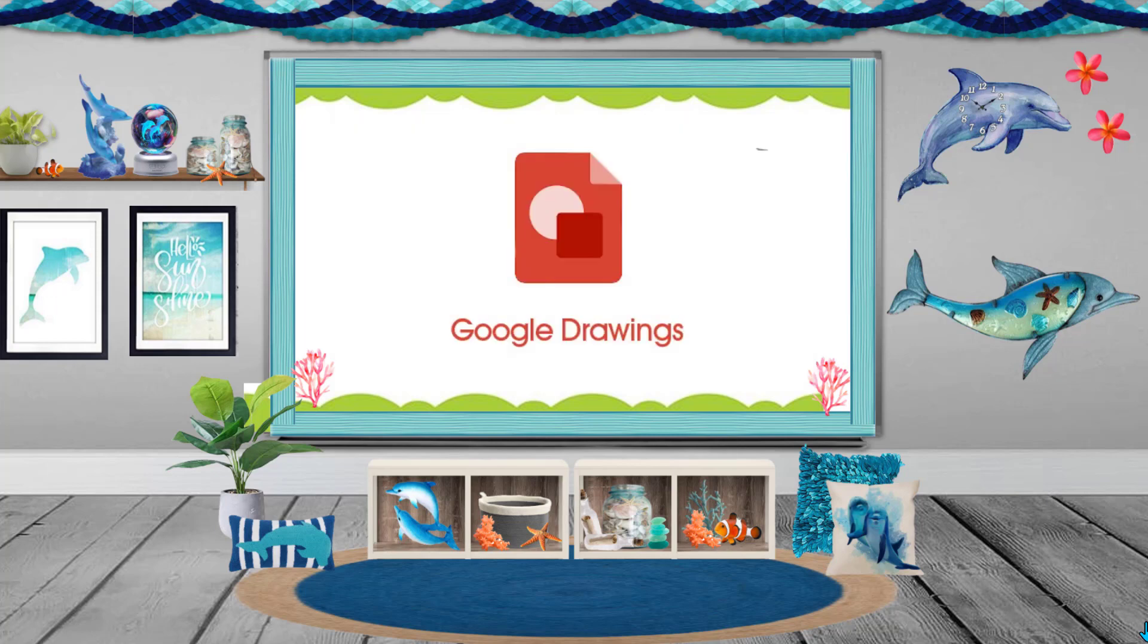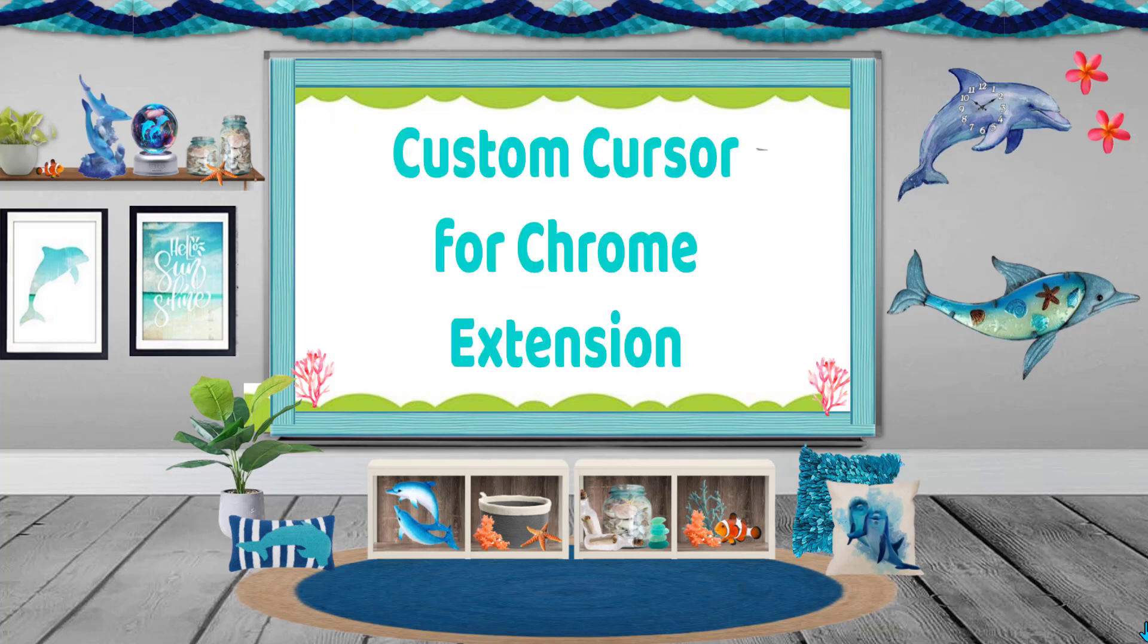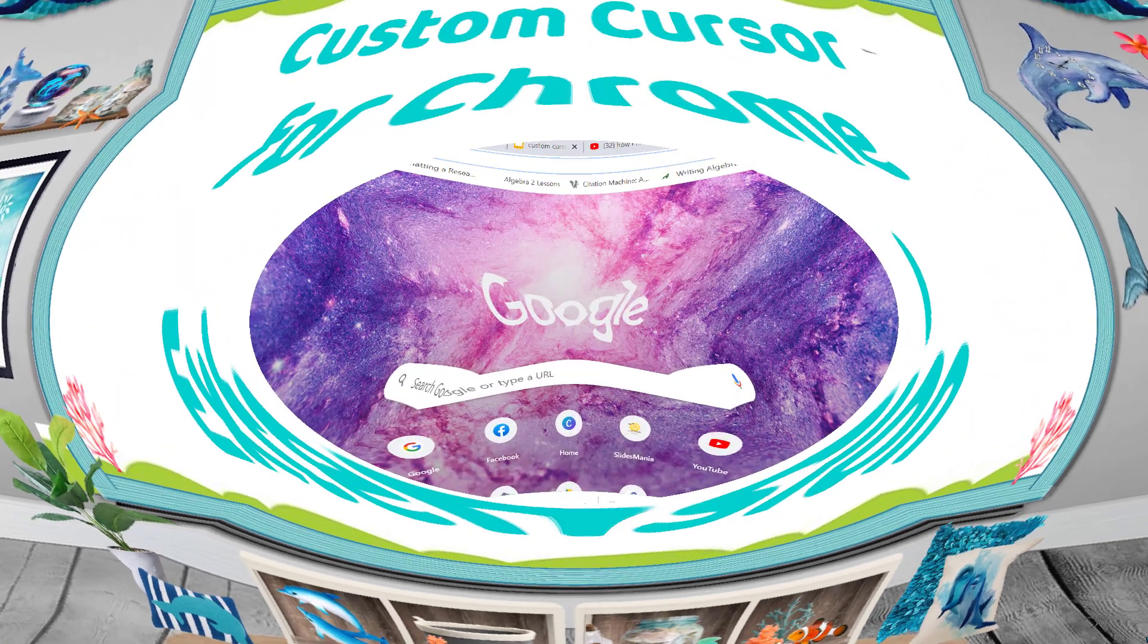We're going to be using Google Drawings and also a Chrome extension called Custom Cursor for Chrome. Don't choose the wrong one. It has to say Custom Cursor for Chrome. That's the extension we're going to be using. Let's dive in.